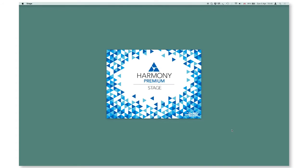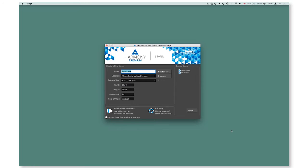As you launch the software, the welcome screen will appear in which you can create a new scene or open an existing one.